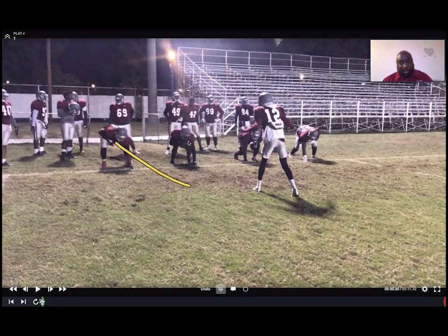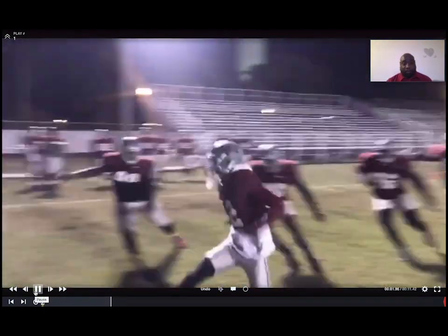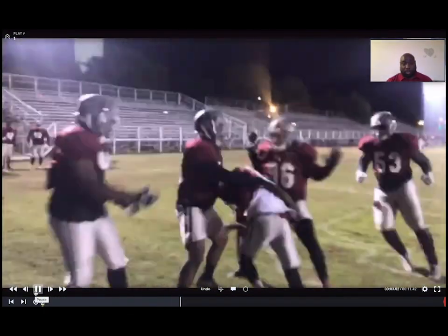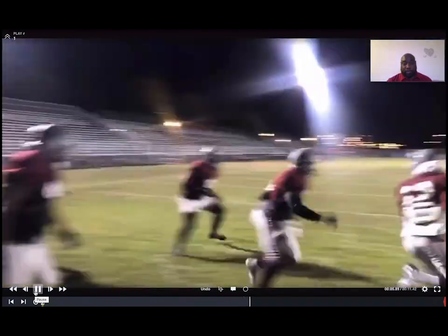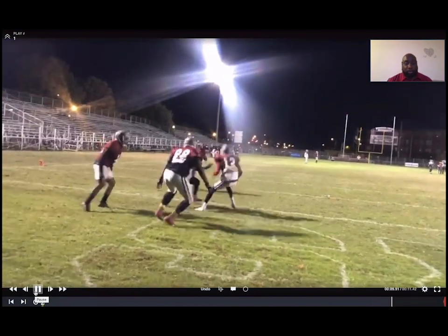I just tell the guy to run around — I just want to see those guys attacking their key on the quarterback. They're running, good, good, good — attacking that key on the quarterback.